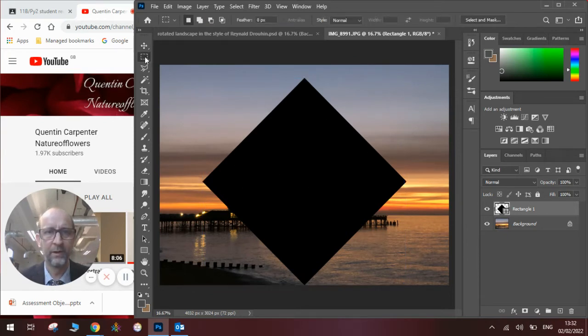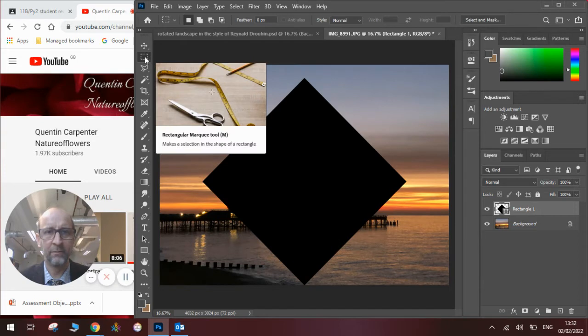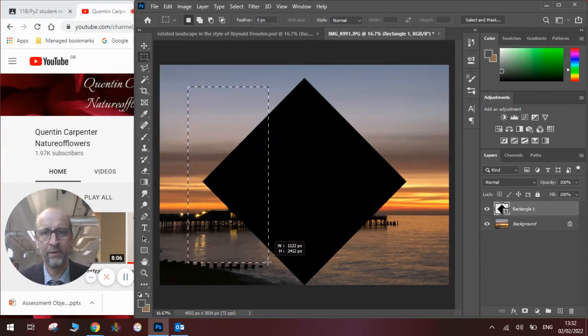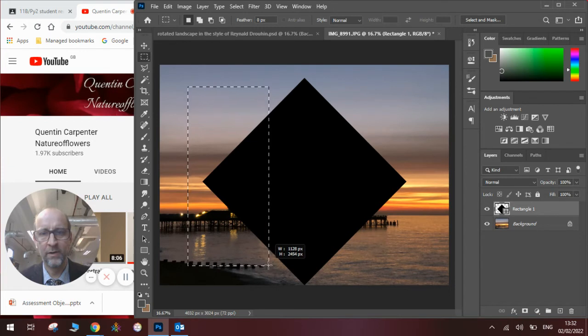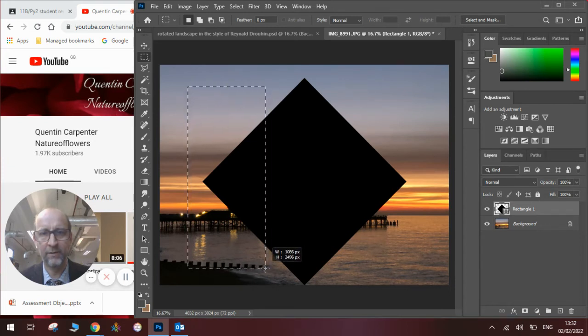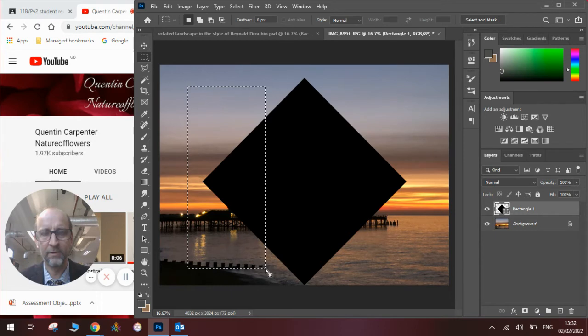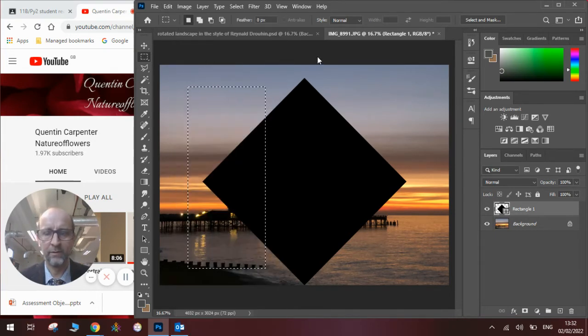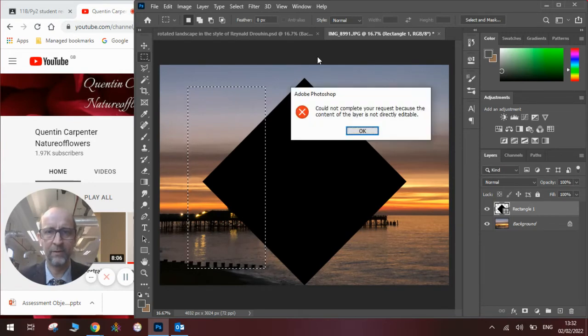So we're going to use the rectangular marquee tool. We are going to draw a box over some of the square, leaving some of the slope. Once we've drawn the box, we're going to go Edit and press Backspace on the keyboard.